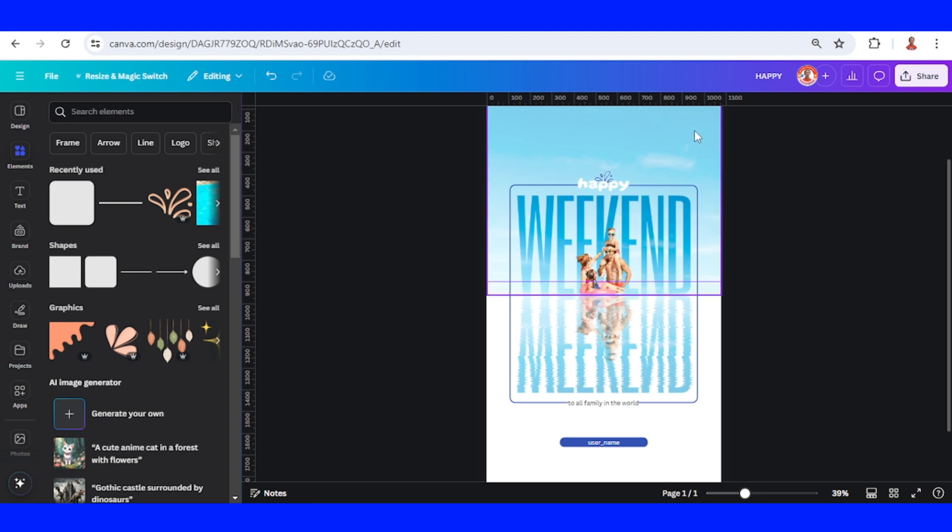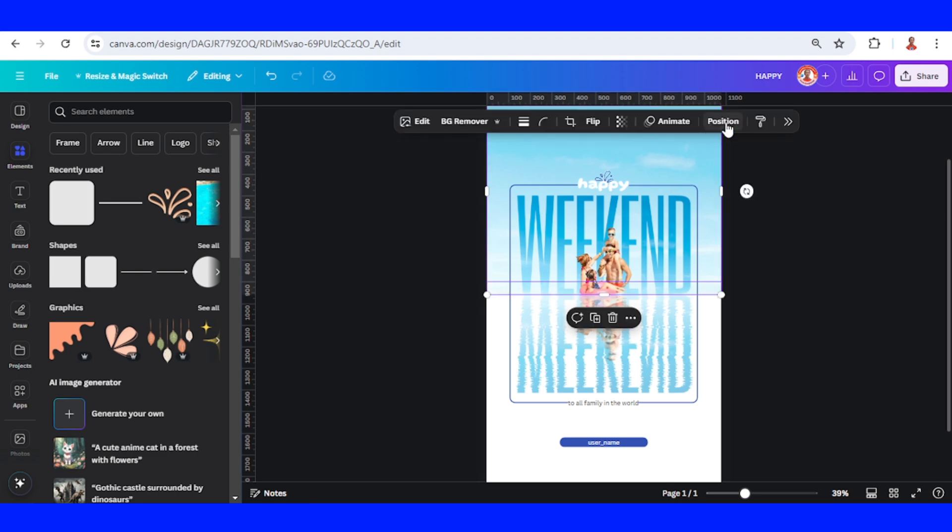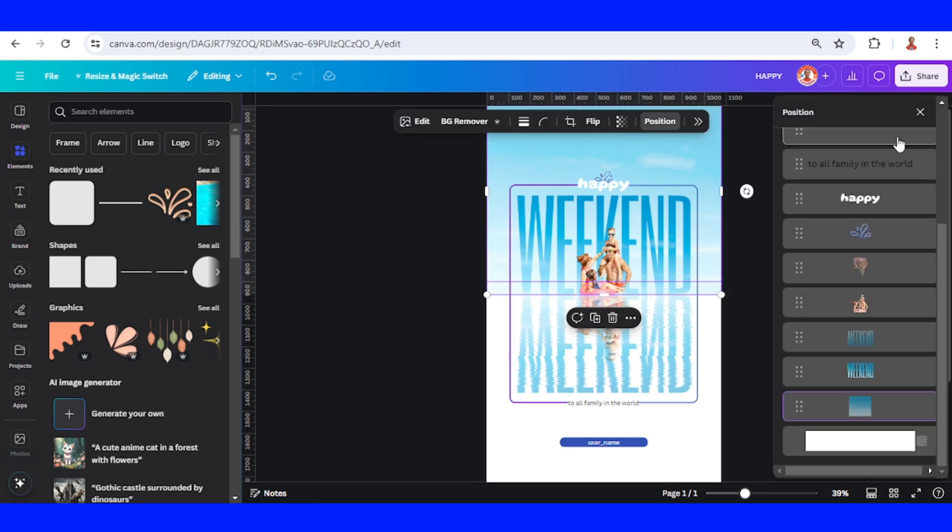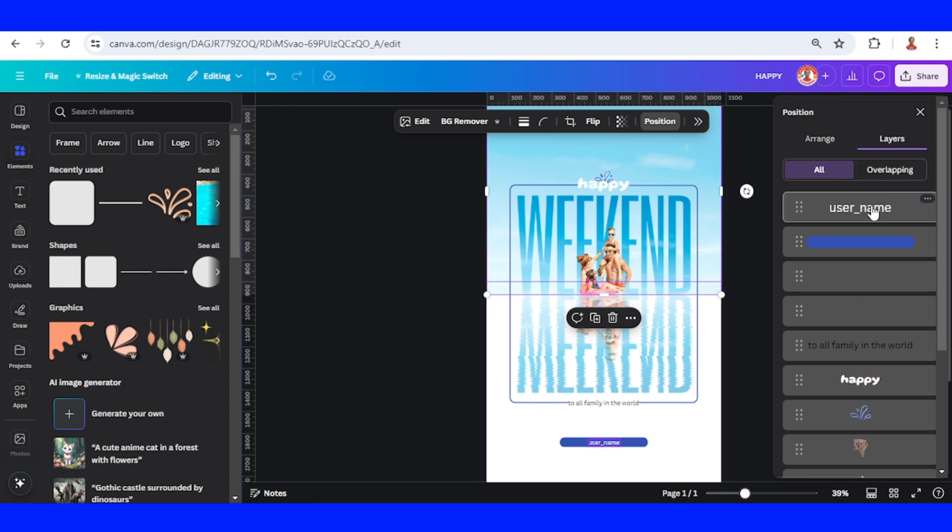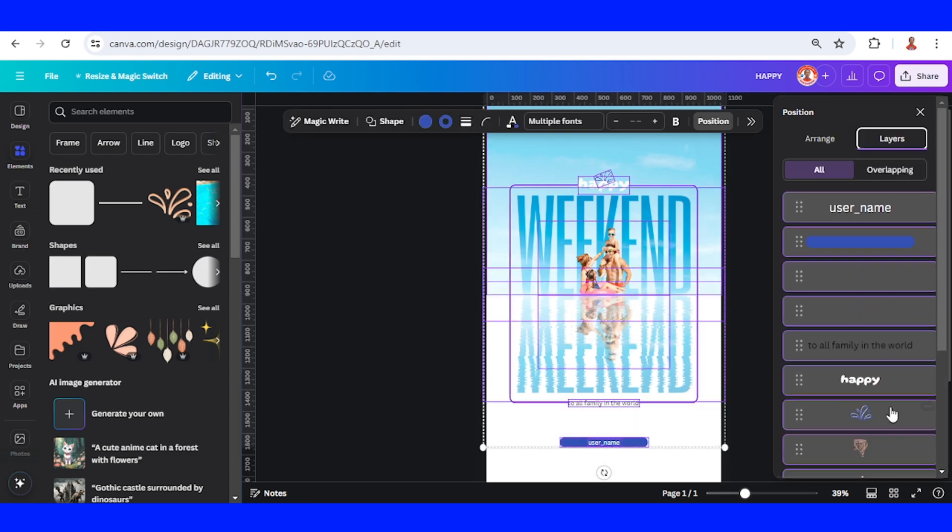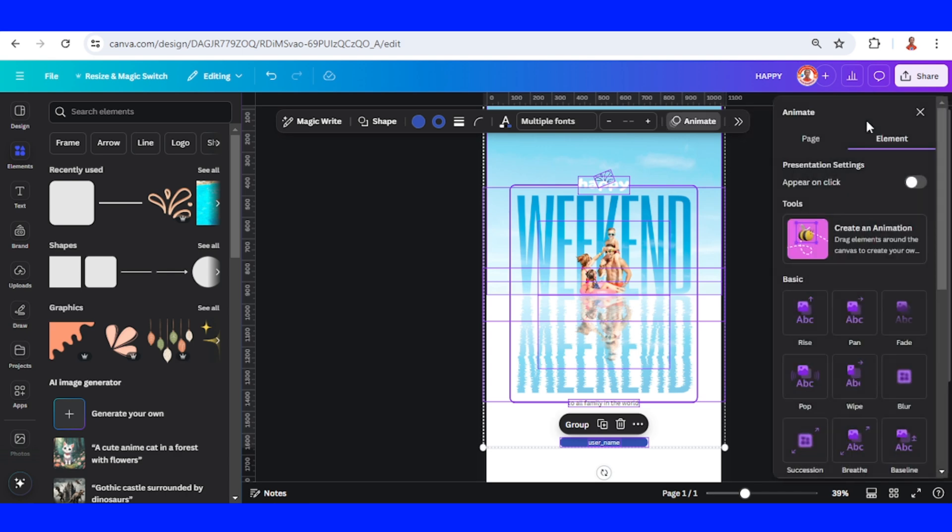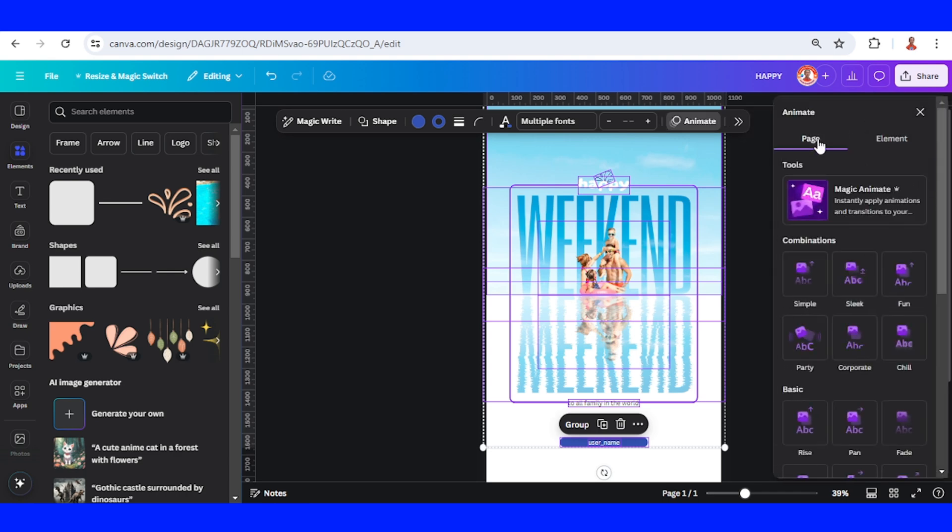And then select this element, go to Position, Layers, and select all these elements. Group it, and then click Animate.